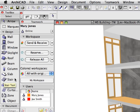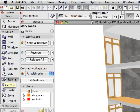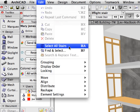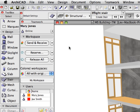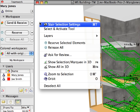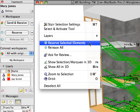Click to activate the Stair tool in the Toolbox. Select the Edit > Select All Stairs command to select all the stairs in the 3D window. Right-click elsewhere in the 3D window and select the Reserve Selected Elements option from the context menu.